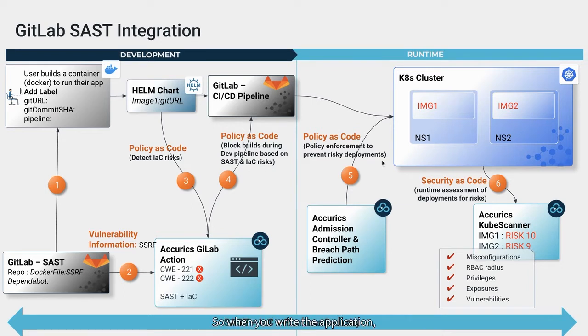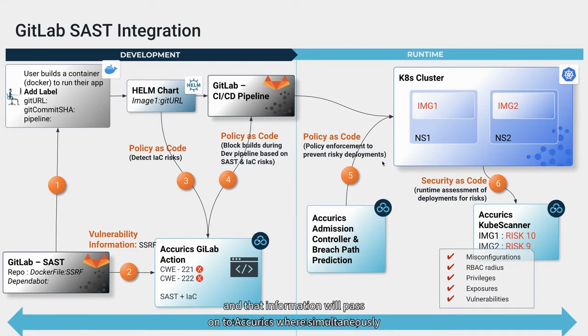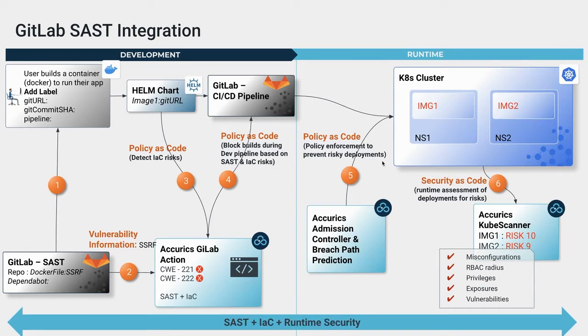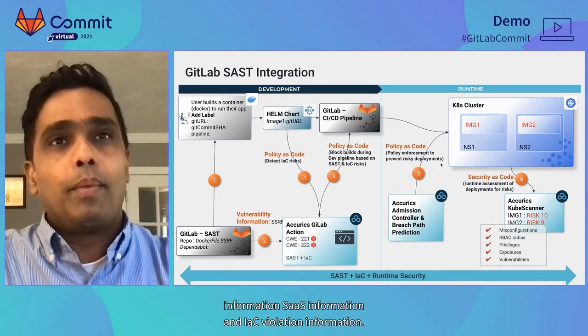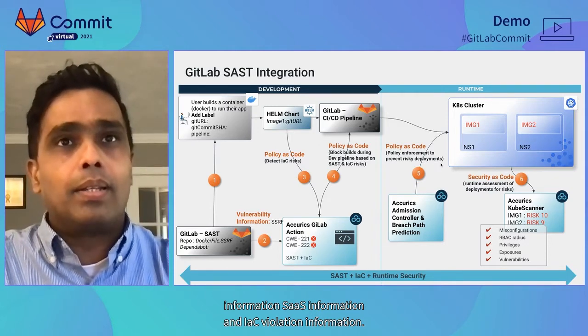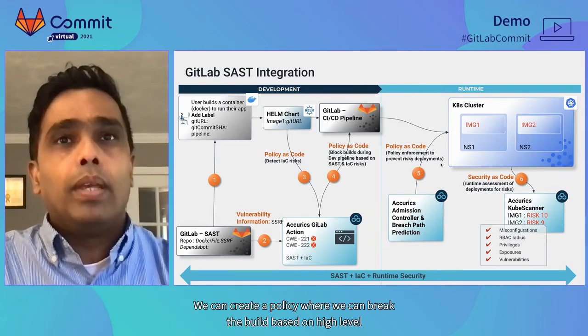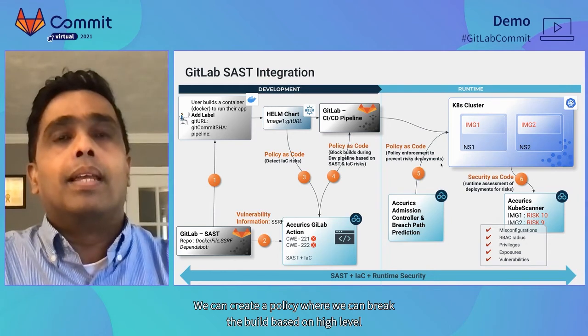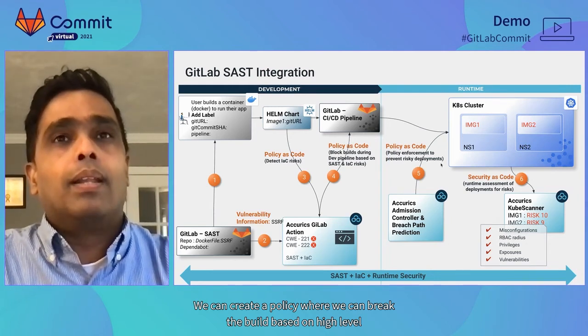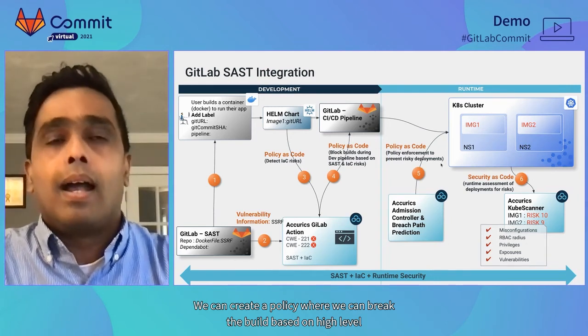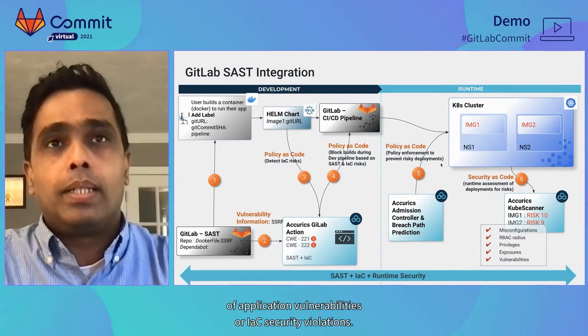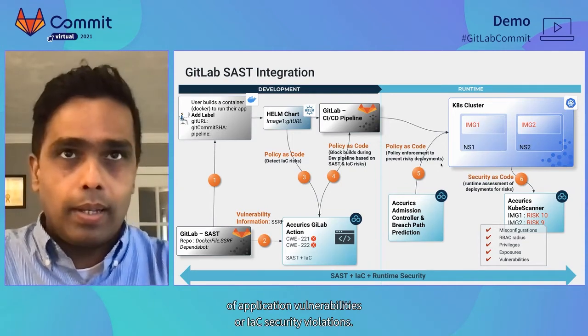So when you write application, the GitLab SAST tool can help you to find application vulnerabilities, and that information will pass on to Accurex, where Accurex simultaneously scans infrastructure as code for any security violation. Based on these two information, SAST information and IaC violation information, we can create a policy for security where we can break the build based on high level of application vulnerabilities or IaC security violations.